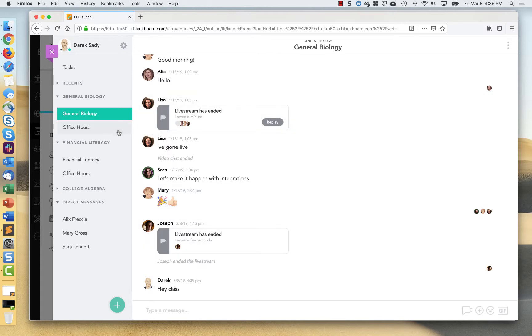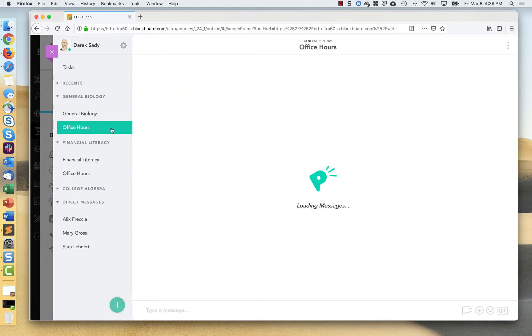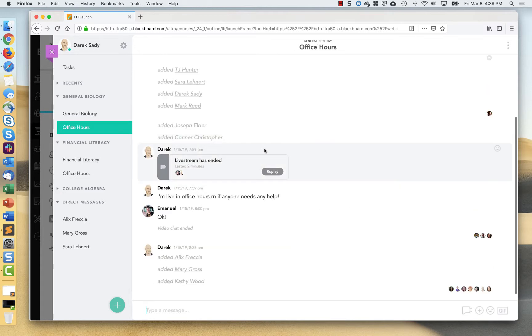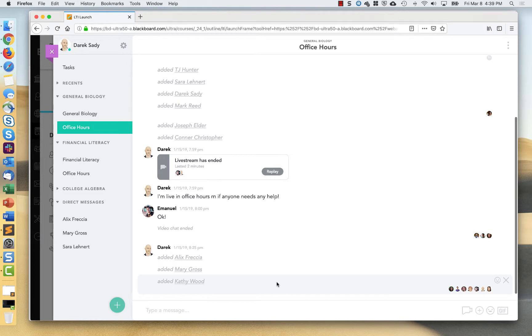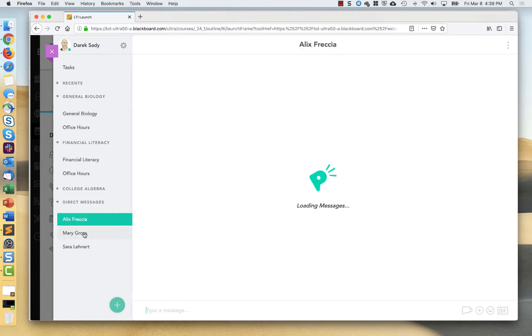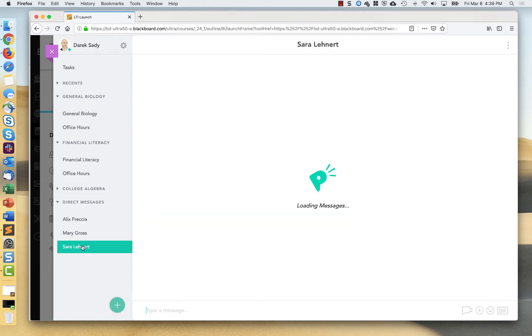I can also jump over to my office hours with my students. I can see which students have seen certain things. I can see who's online and who's not. Right now, I don't have any students online. I can also directly message individual students. So I could go in and I can see my message history with them as well.